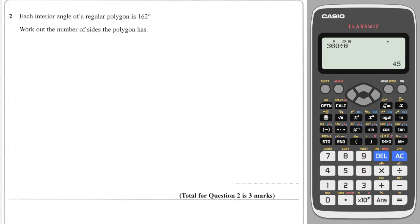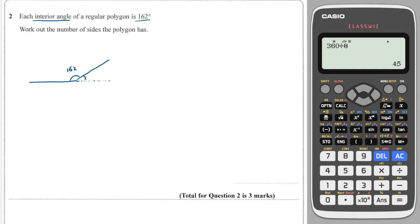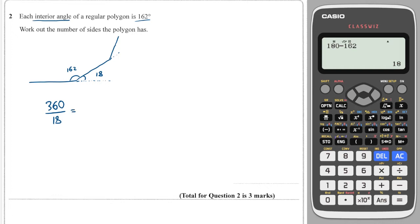Next question — slightly trickier. You are told that there is an interior angle of size 162. If I were to draw one corner of this shape, and then extend the line out, this would be the exterior angle. Exterior angles are useful because we can work them out by doing 180 minus the interior — that's 18. Exterior angles always add to 360, so how many 18-degree angles fit into a full circle? That would be 20. So there must be 20 exterior angles, which means there are 20 sides on this polygon.